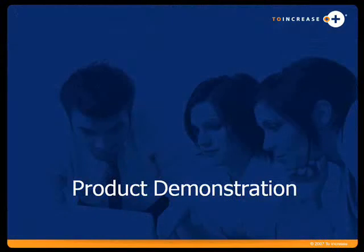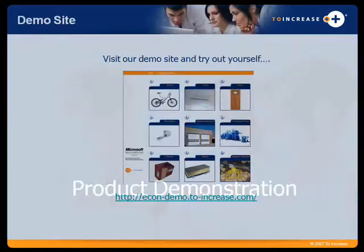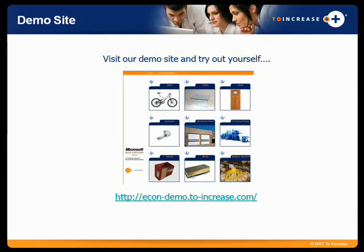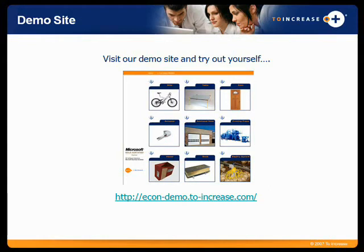So let me show you a little bit of the product so you have an idea of what that's like. I'd like for you to take this address down: http://econ-demo.to-increase.com. This is an open site.